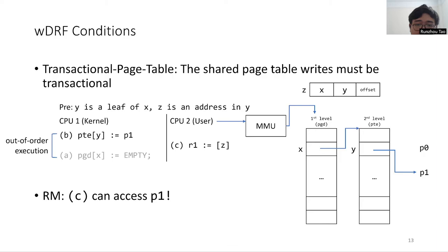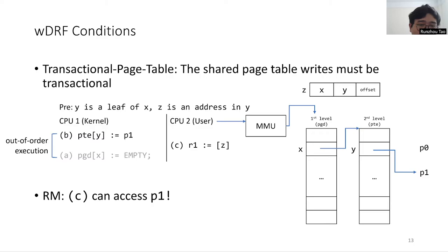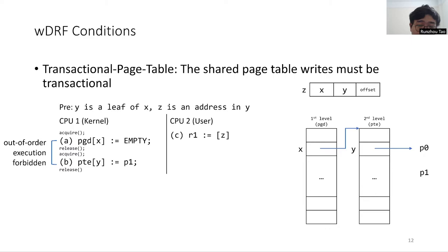If the page walk of C happens to be before A but after B, the contents of page P1 will be mistakenly accessed. If we make the updates transactional by splitting them into two critical sections, the barrier inside the lock can forbid the reordering between B and A, which prevents unexpected behavior.